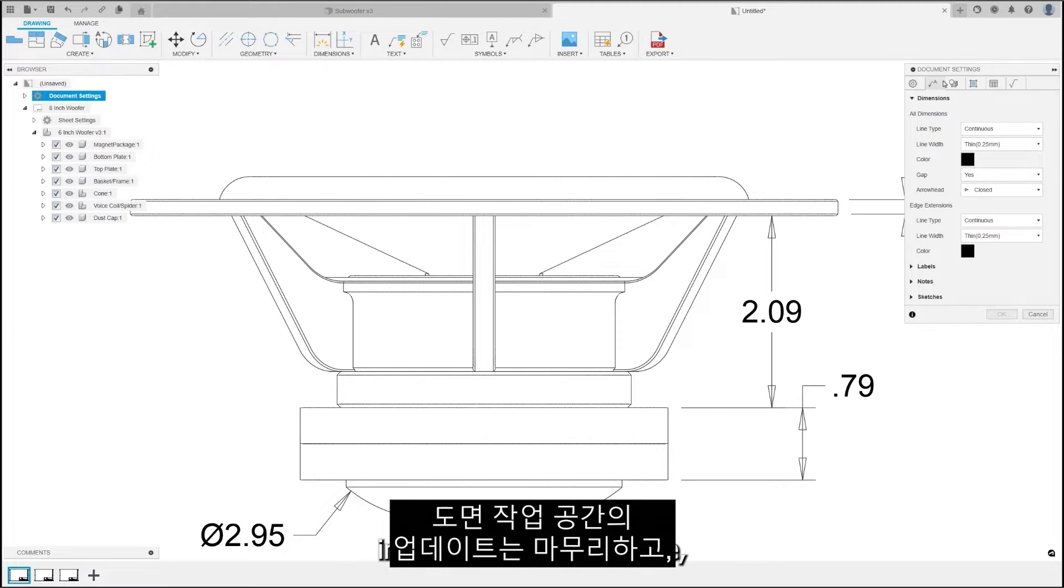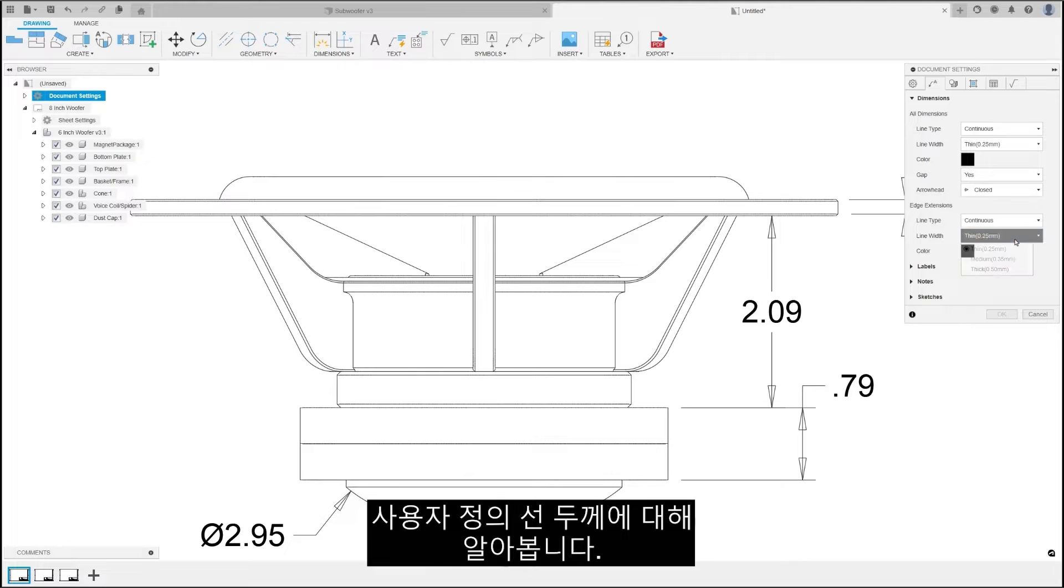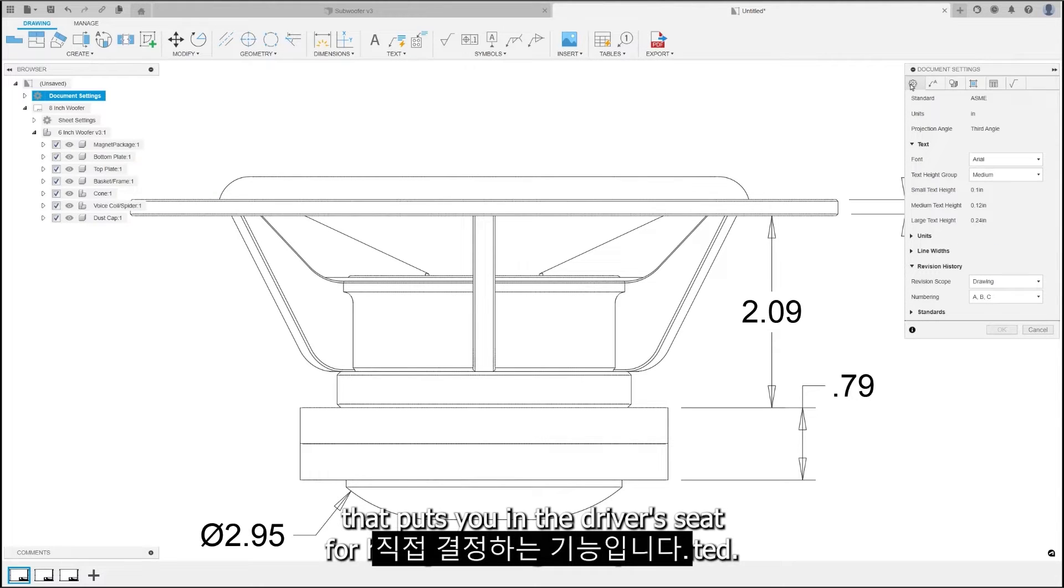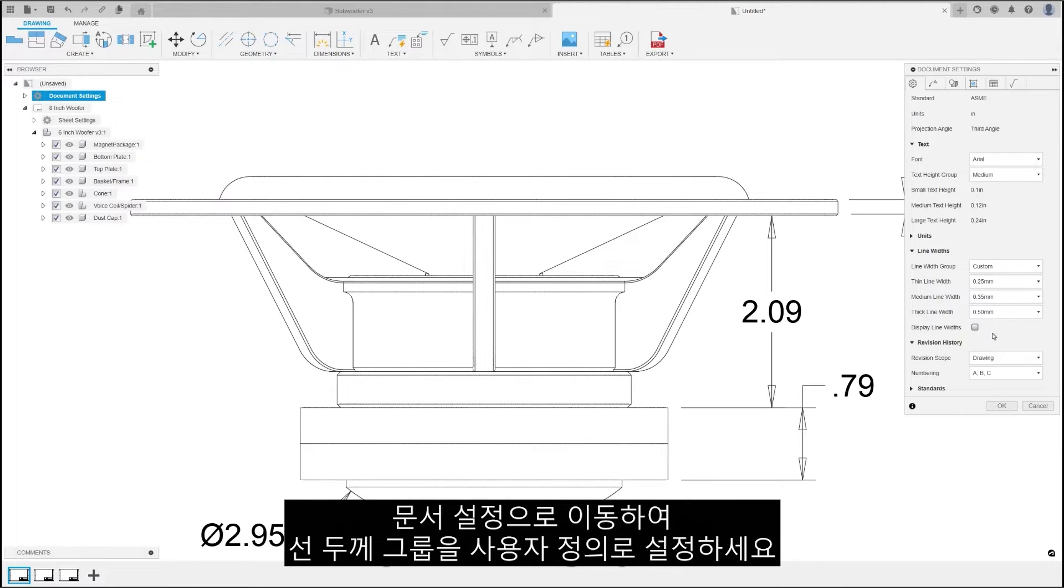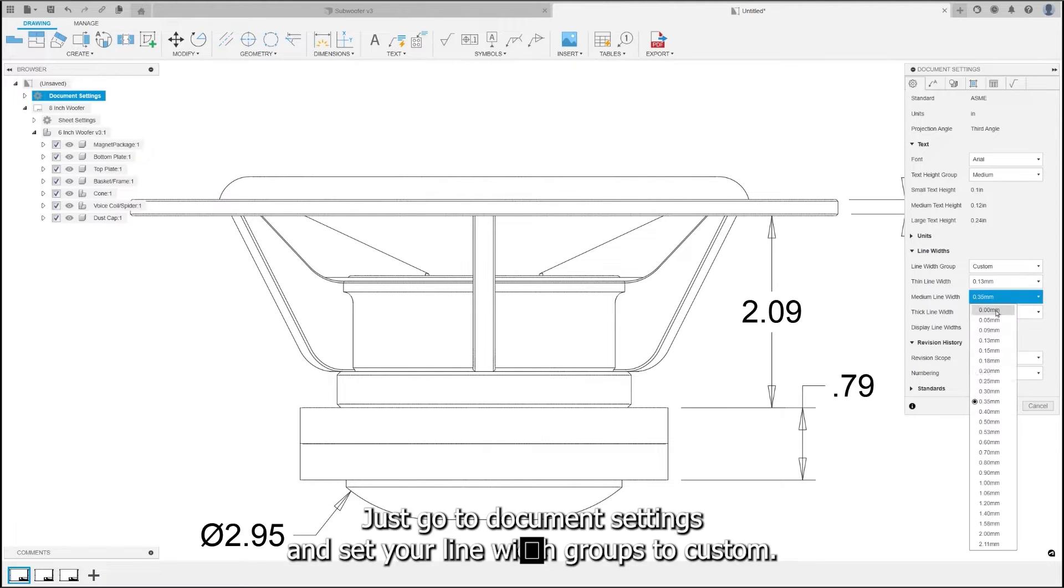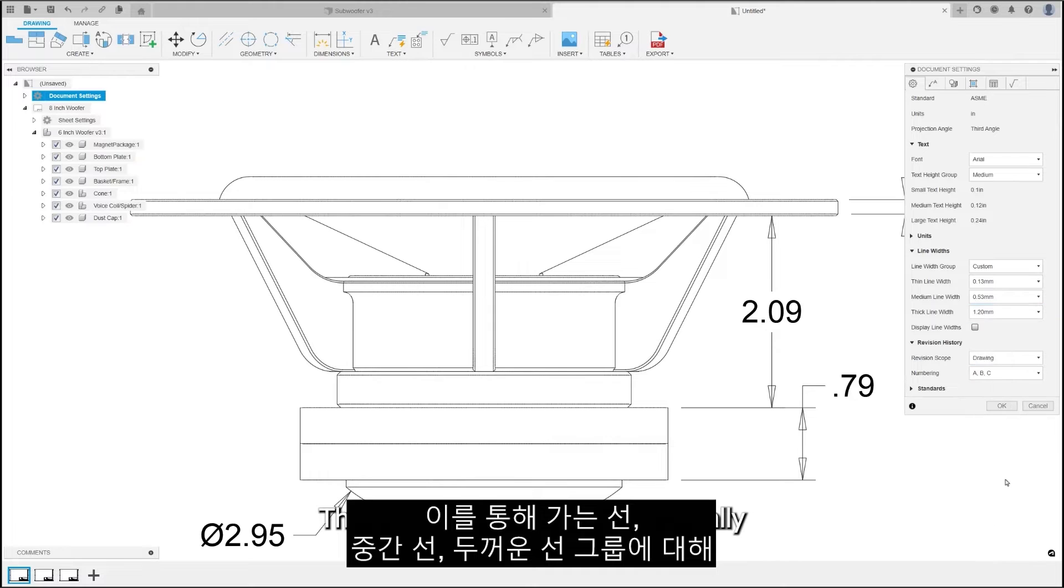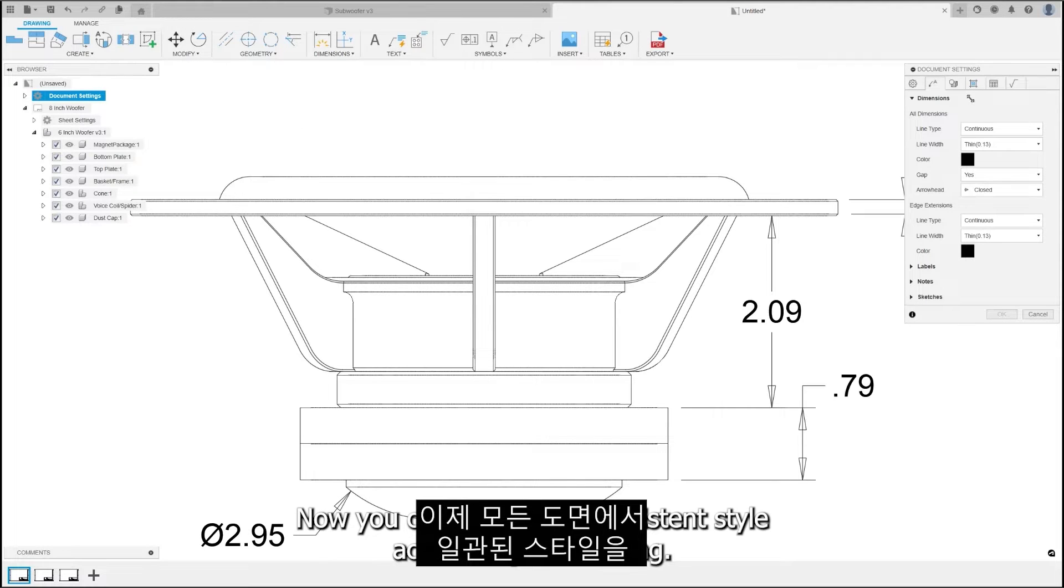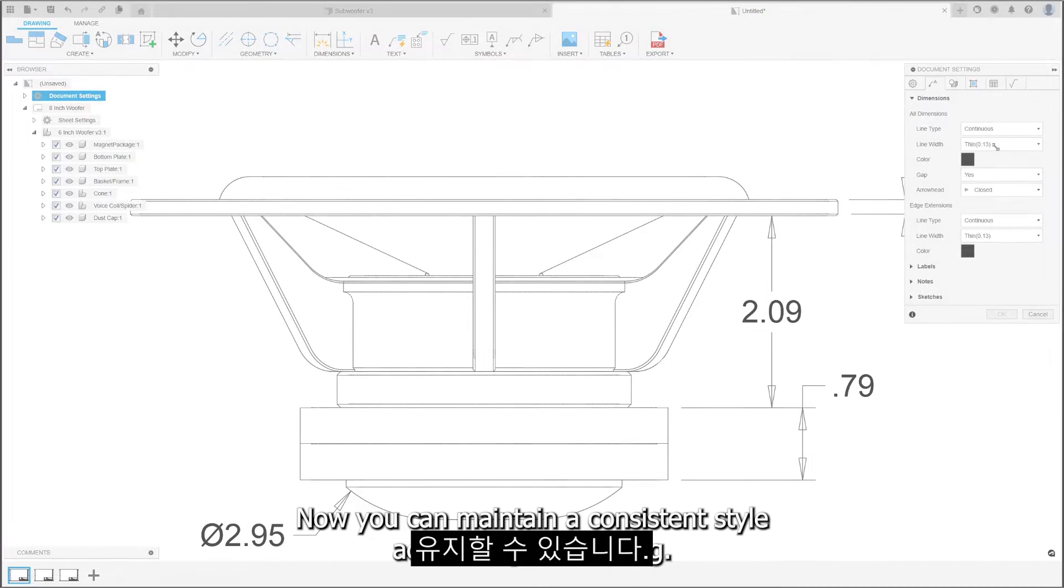Closing out our updates in the drawing workspace, let's talk about custom line width. A feature that puts you in the driver's seat for how your designs are presented. No longer are we settling for preset line widths. Just go to document settings and set your line width groups to custom. This allows you to specify practically any width for your thin, medium, or thick line groups. Now, you can maintain a consistent style across all your drawings.